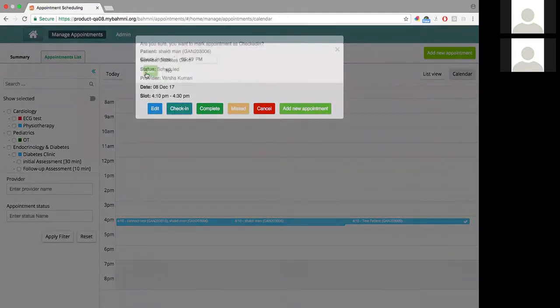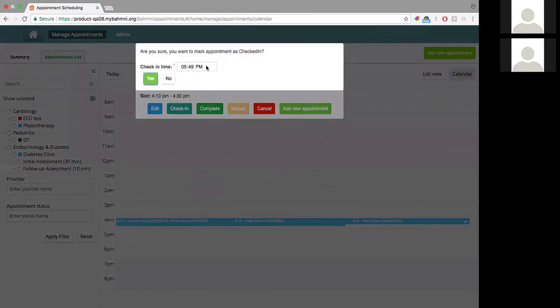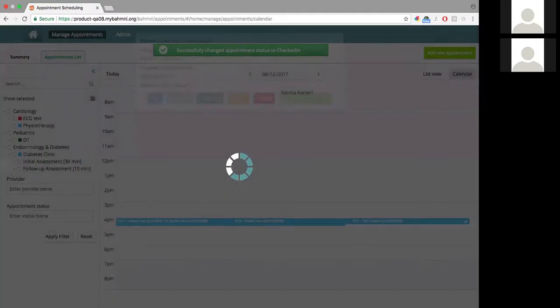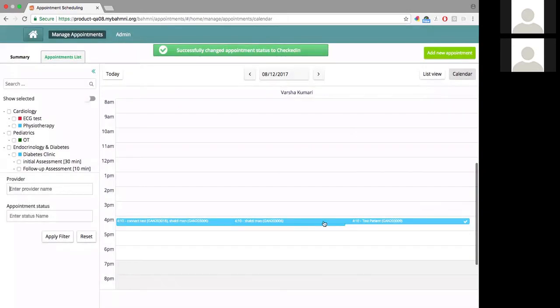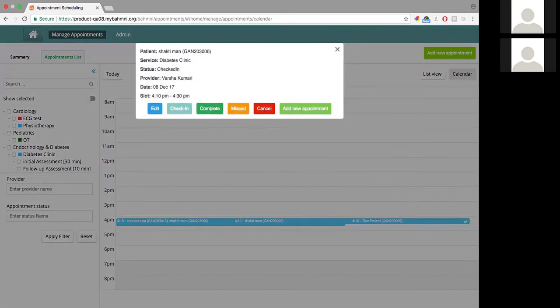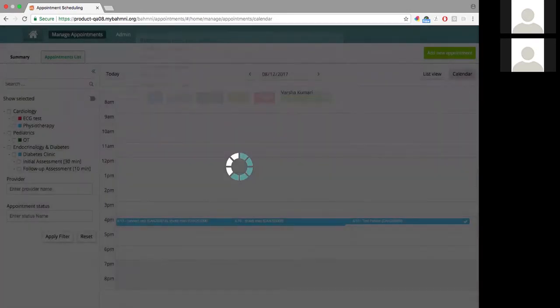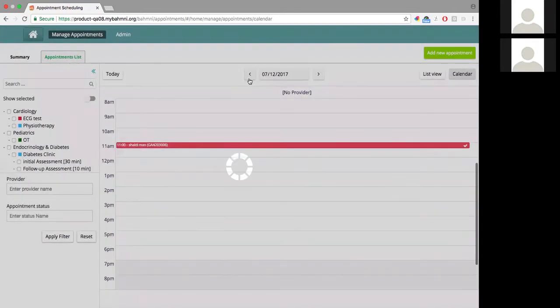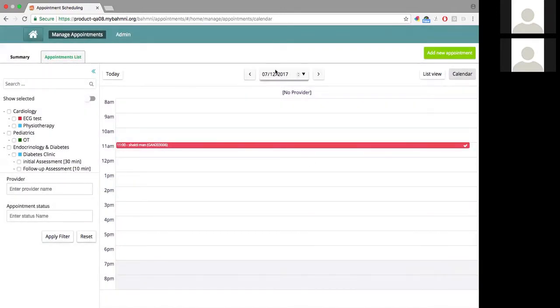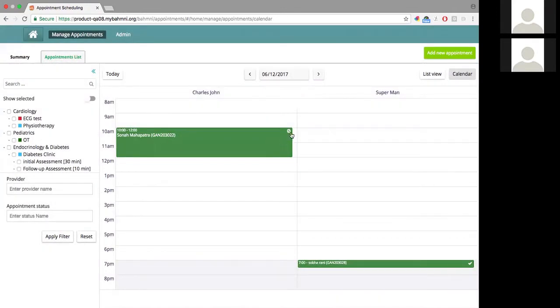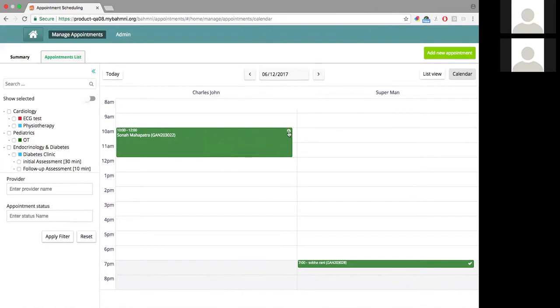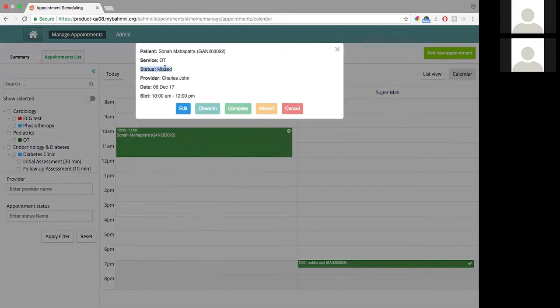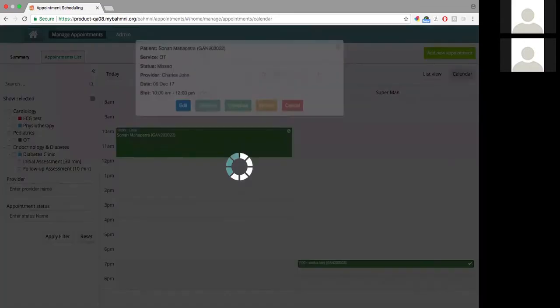If I check it in, I would see another different indication here. Since they are overlapping, I'm not able to see it, let's do it for another. For example here, on the 6th of December, I have an appointment for this patient with this indication. This indication shows that it is missed. We have such visual indications on the calendar view to show the status of an appointment.